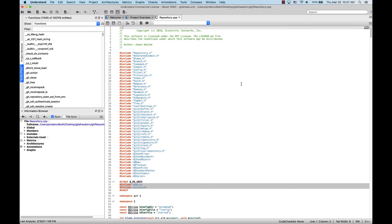Annotations are an easy and convenient way for Understand users to add documentation without making changes to the source code directly, yet still having access to it right in context with the code. Annotations make it easy to comment on a specific location in your source code or an individual entity, attach important documents, and even save whiteboard images.